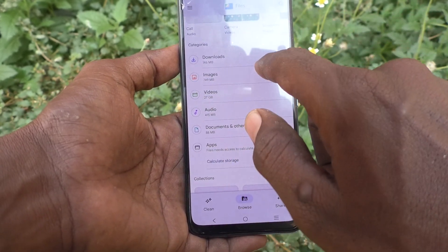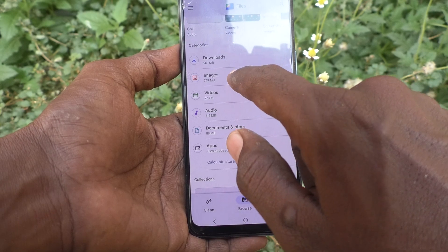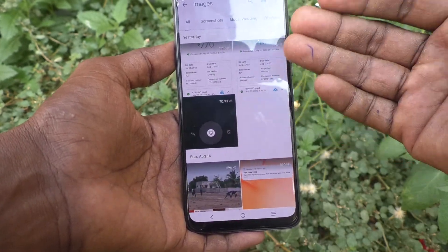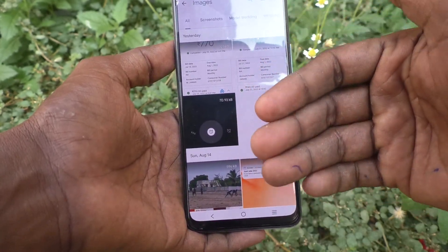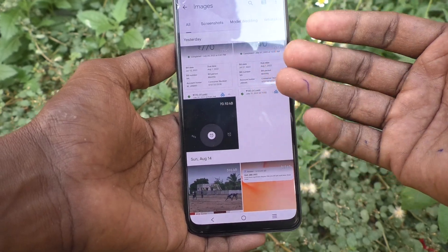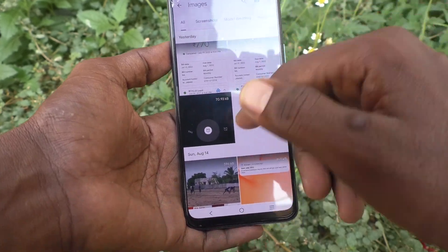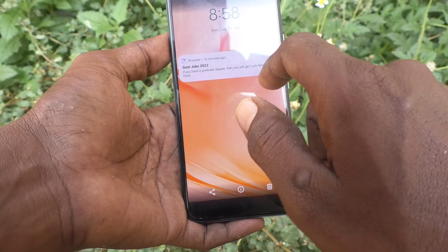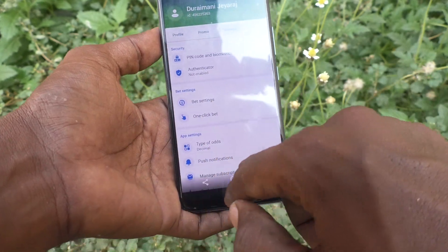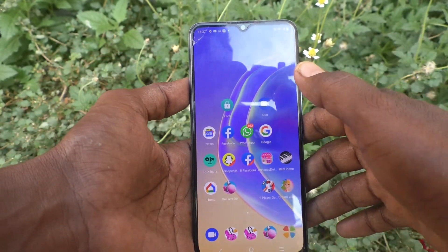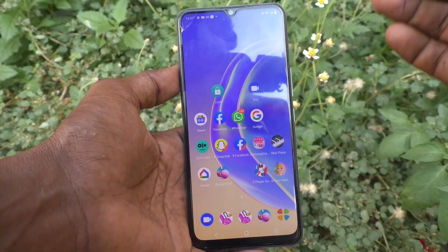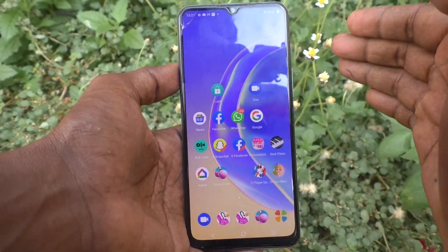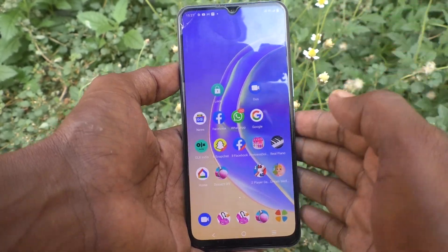If you click on Images, all images will be loaded here and you can access all of them. So in this way you can easily access files in many folders in the file manager of the vivo V21e 5G.